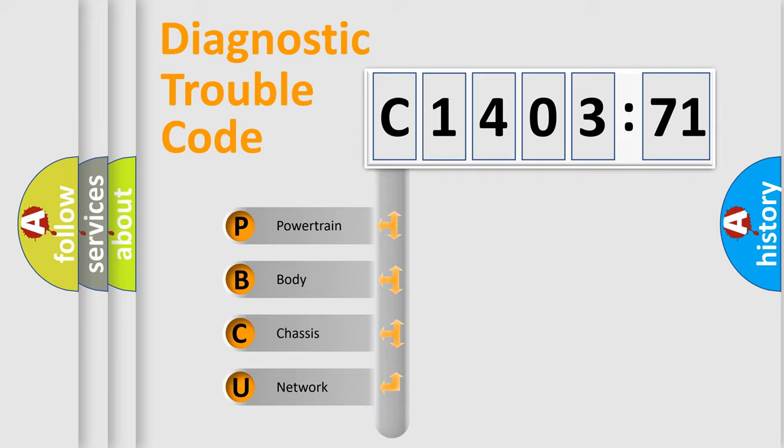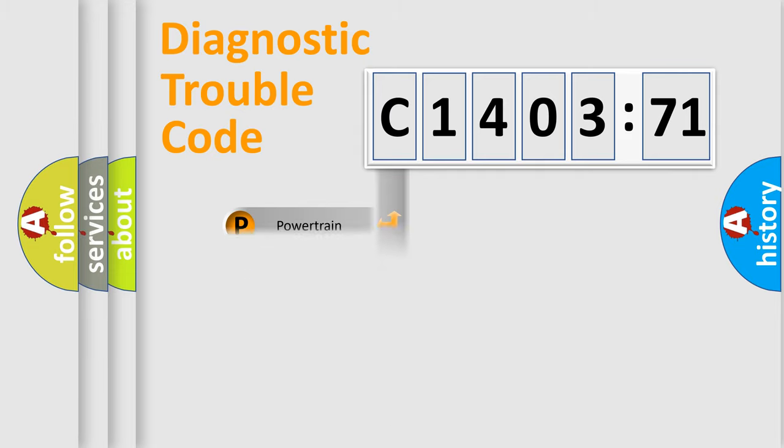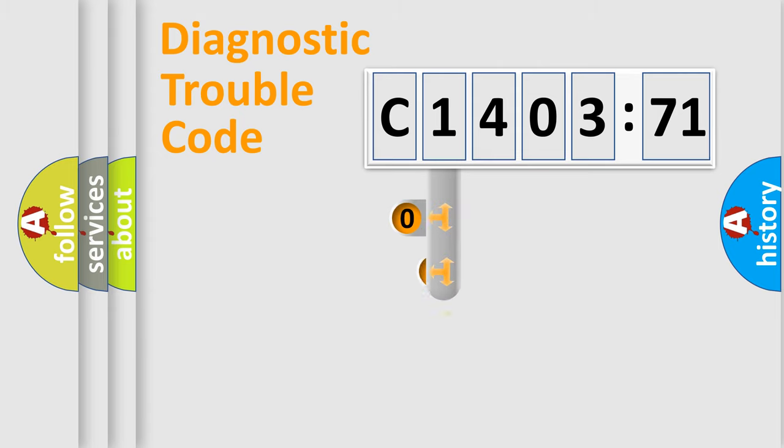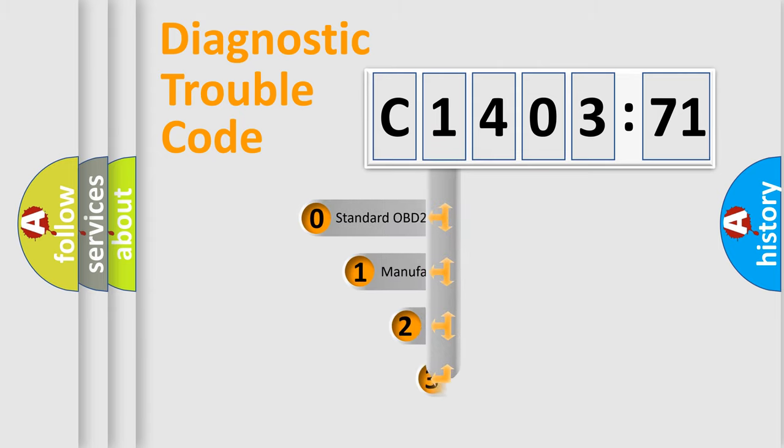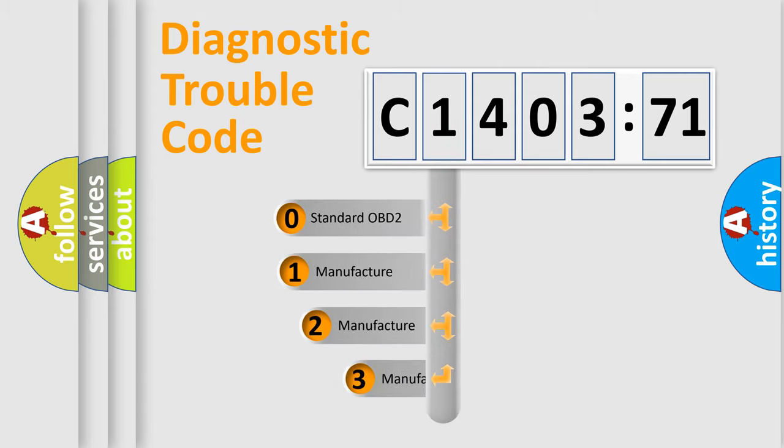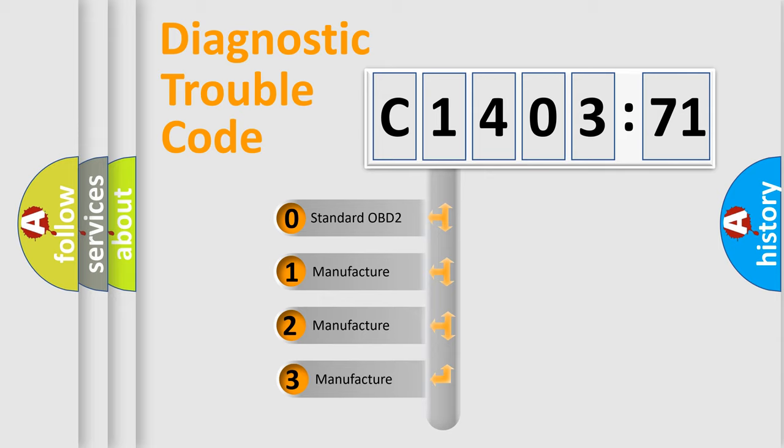We divide the electric system of automobile into four basic units: Powertrain, Body, Chassis, and Network. This distribution is defined in the first character code.